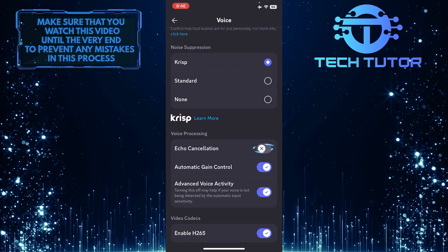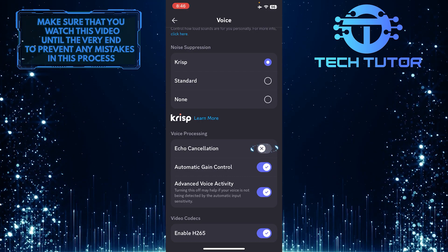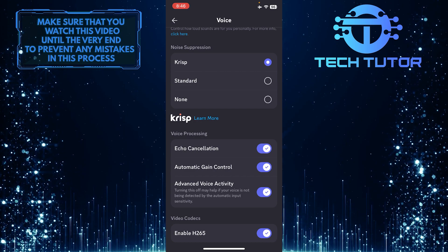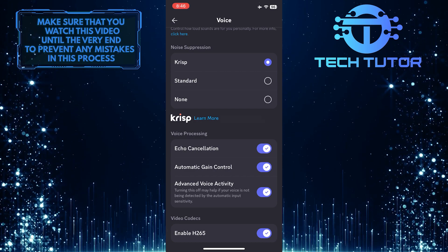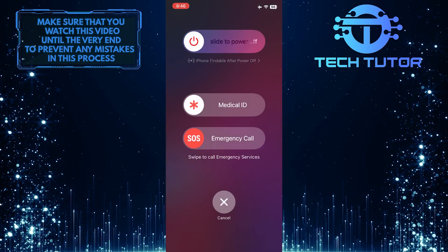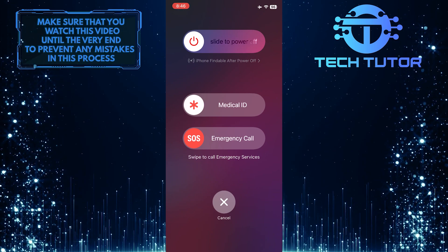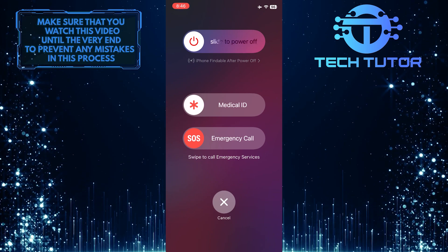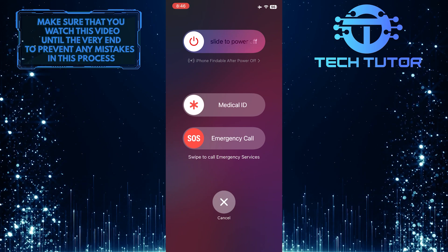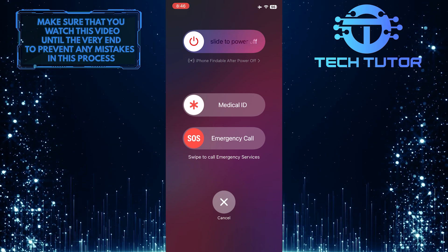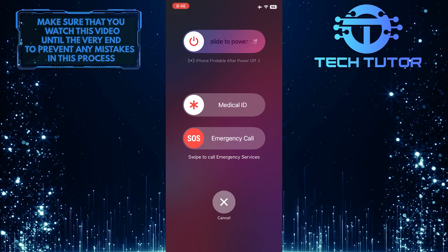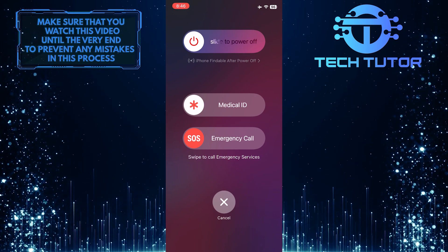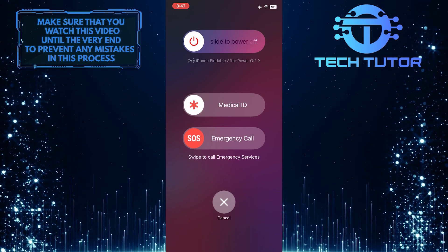Then enable echo cancellation. Once you've tweaked these settings, restart your device, and hopefully it will fix your issue. If it didn't fix your issue, update your Discord app to the latest version and ensure that your phone's volume is turned up and not muted. It's a simple step, but sometimes the solution is as easy as adjusting your phone's volume settings.